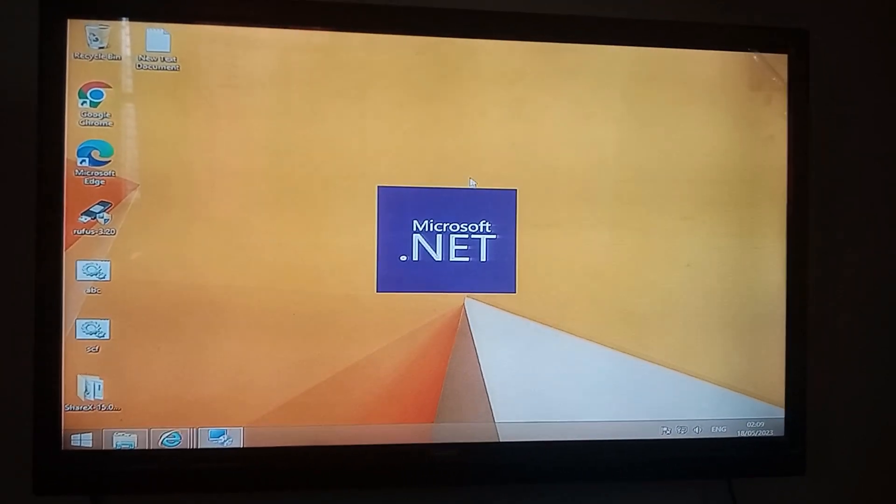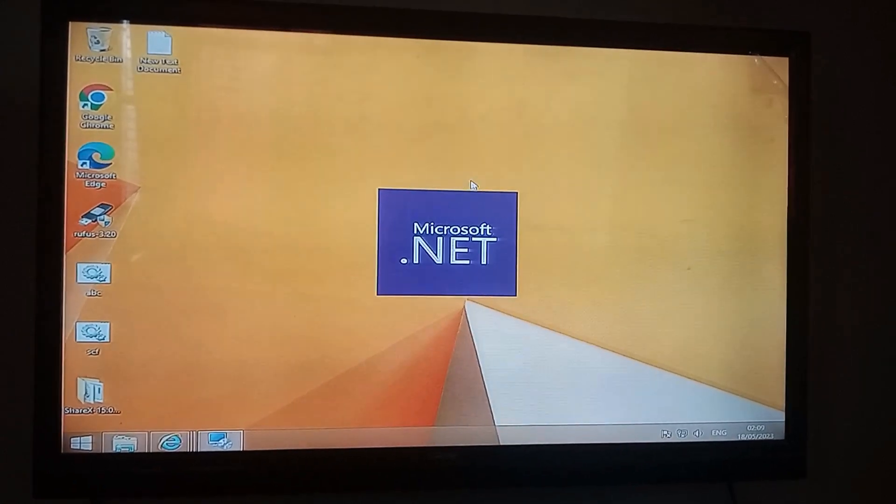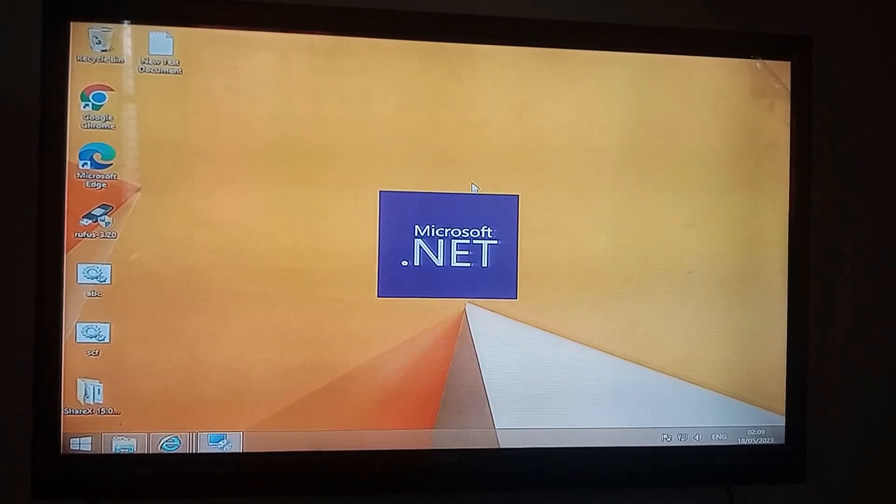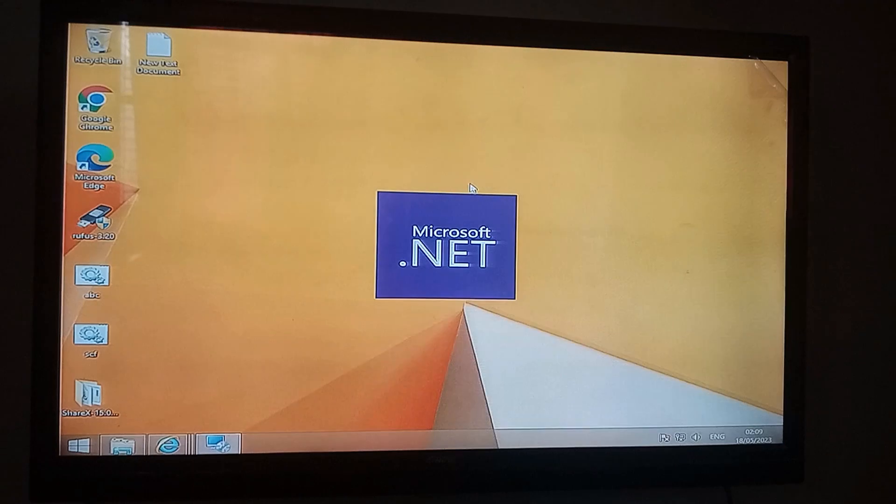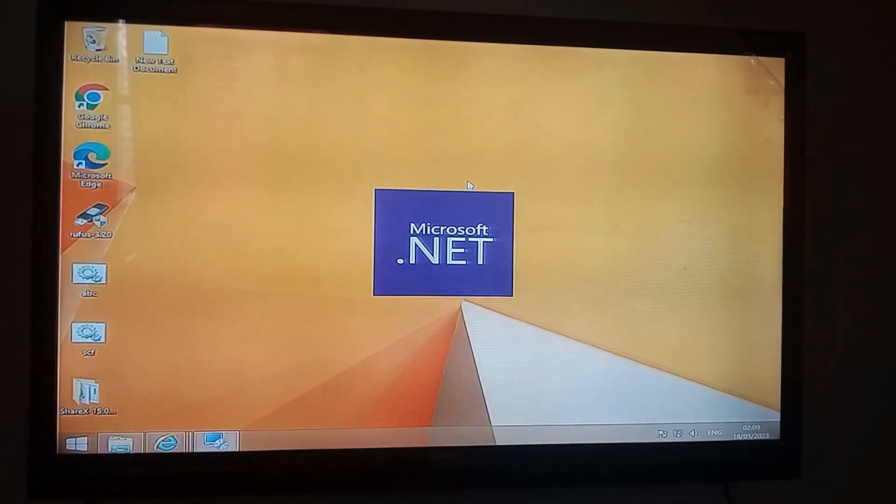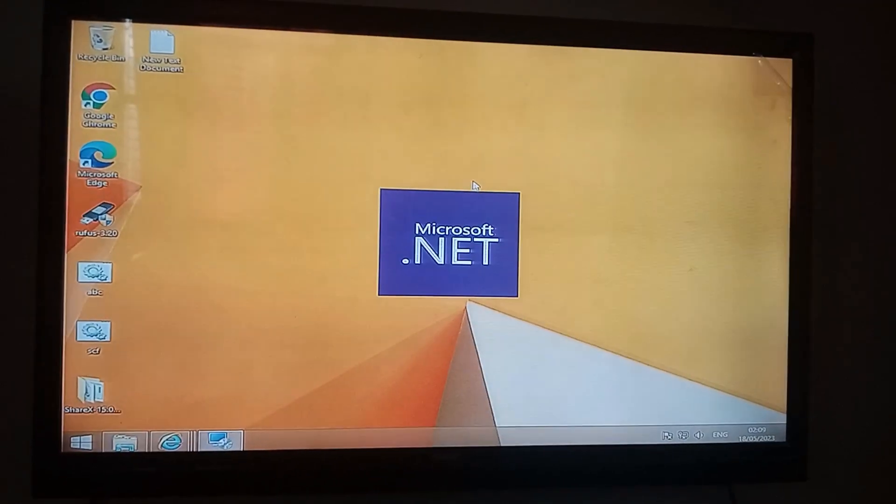You can also install the update from third party like Driver Pack Solution if you are on the older version like Windows 7. That will also work, which I will be demonstrating.